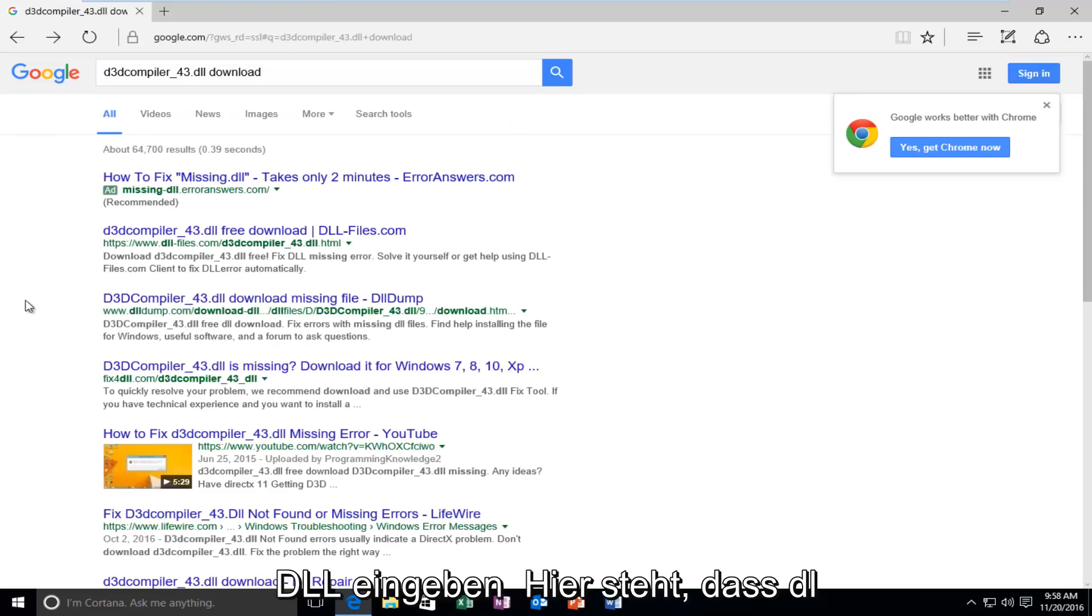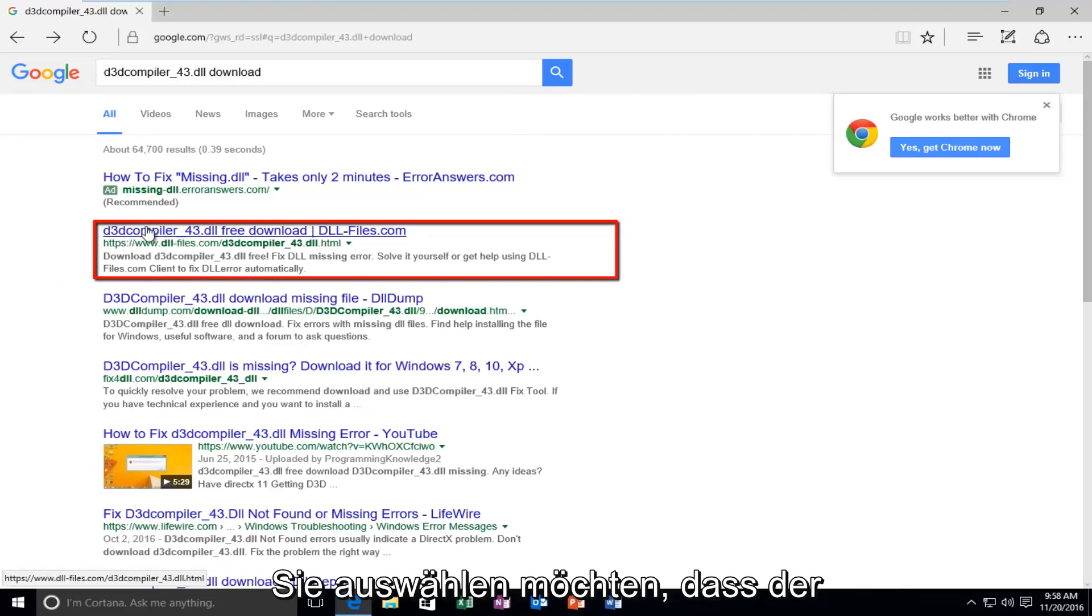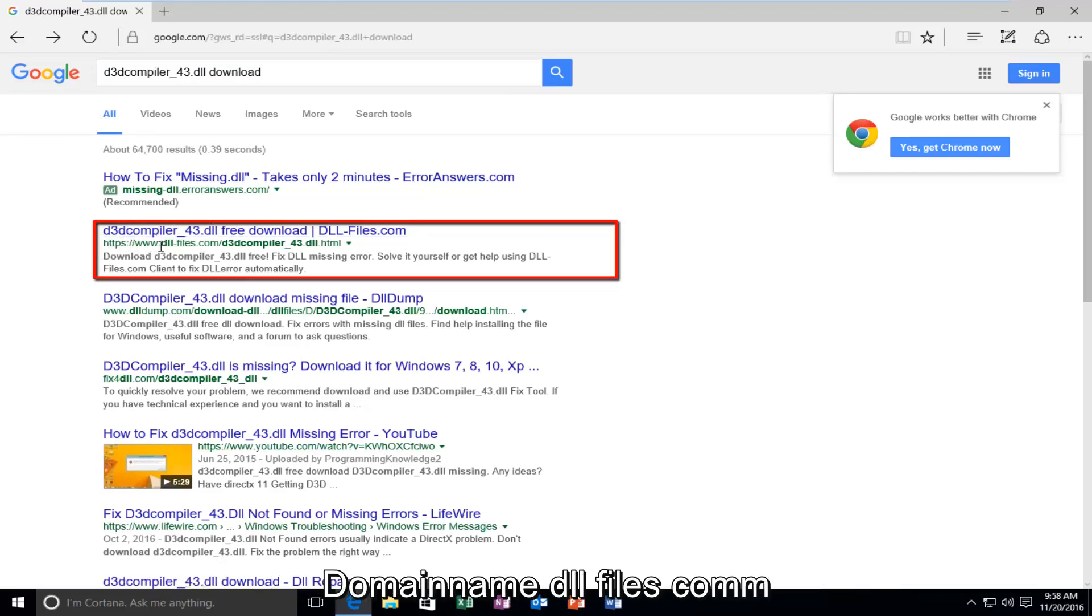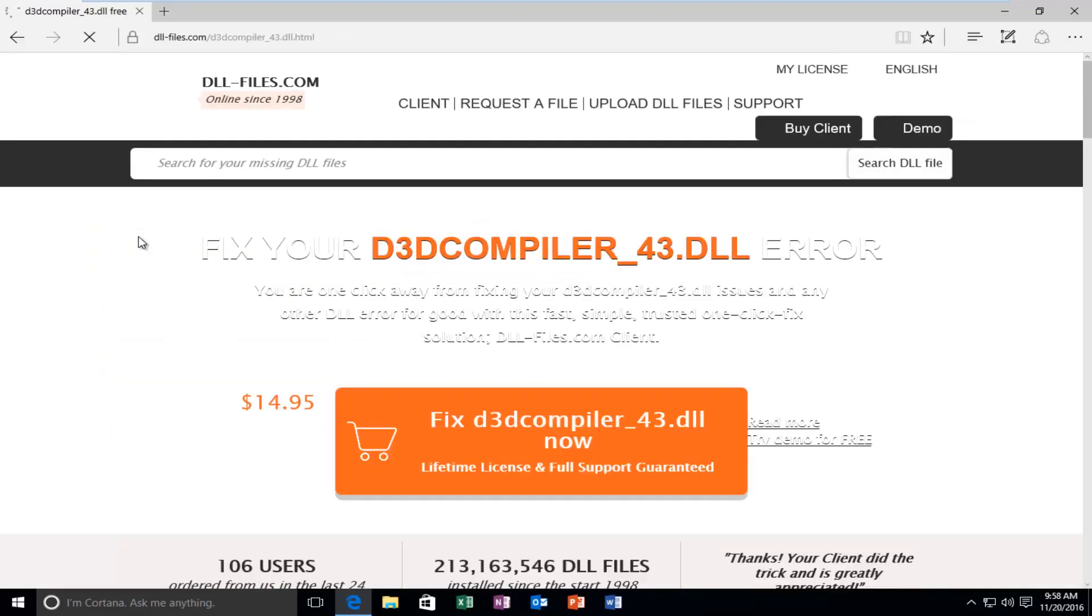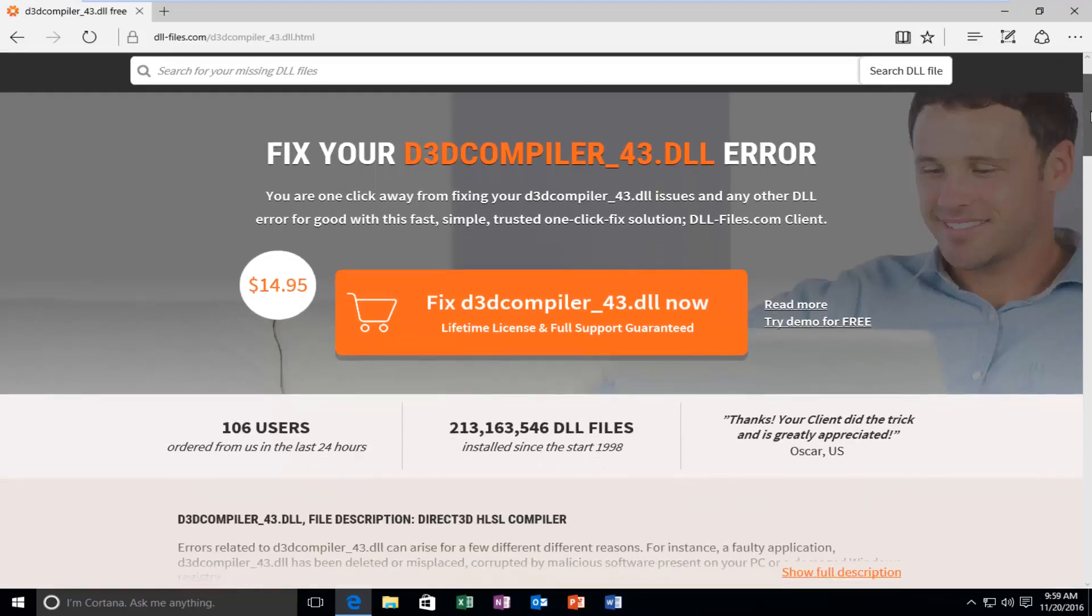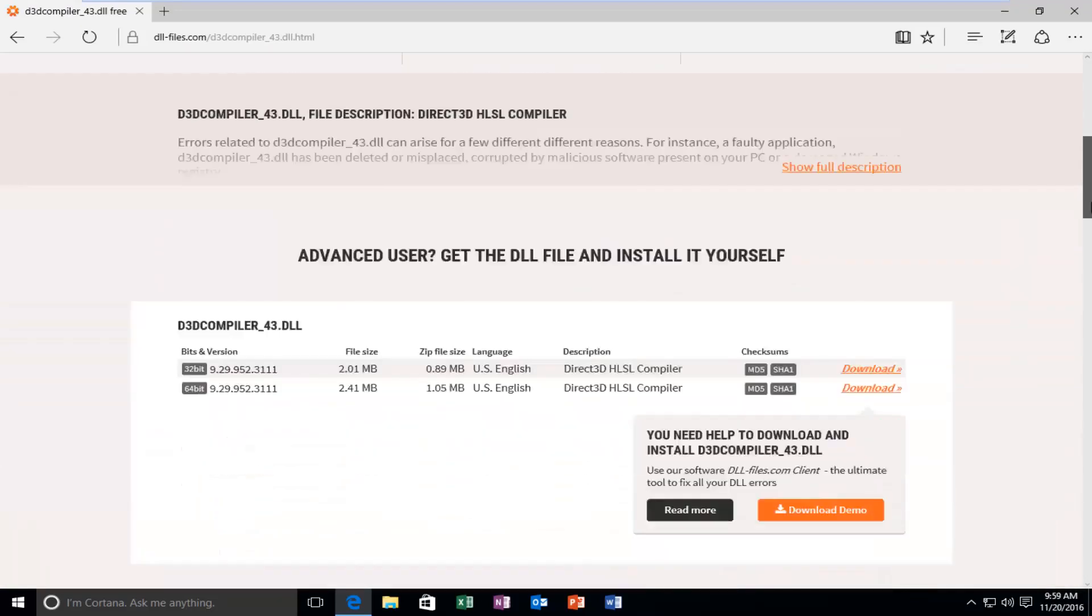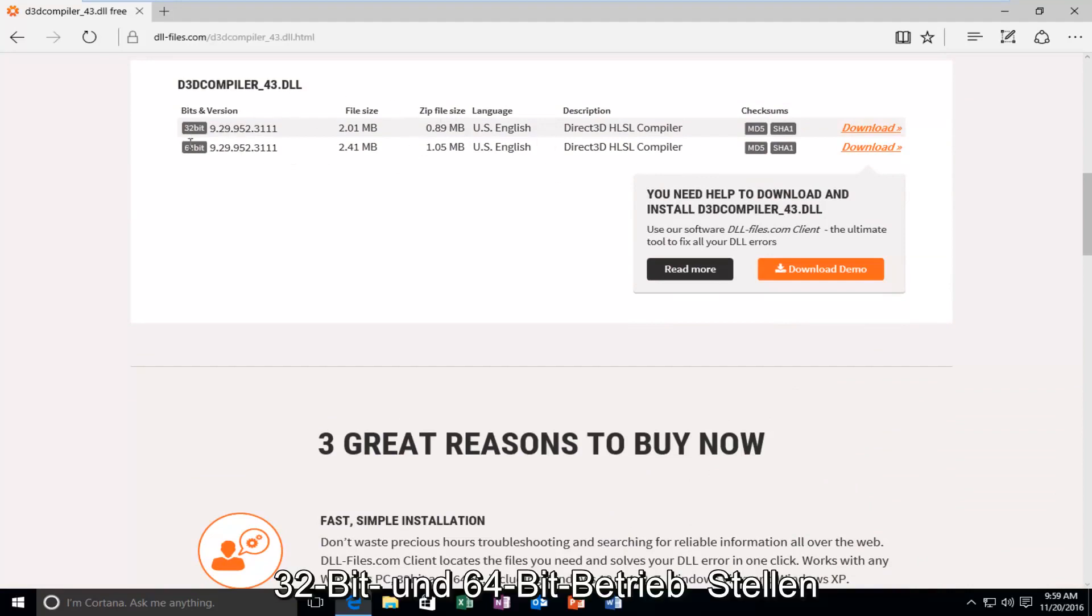So, we want to select the first entry here that says DLL slash files. Or, actually not the first entry. You want to select the one that the domain name is DLL files dot com. You want to select this option from the list.